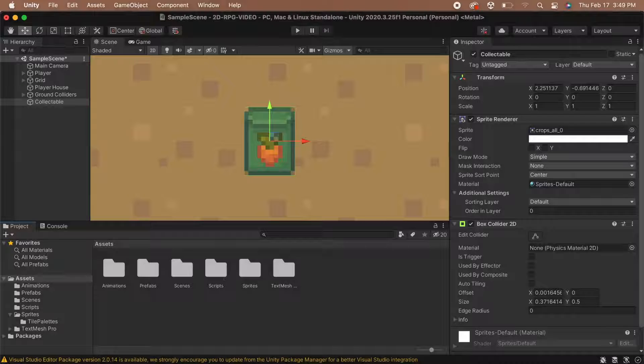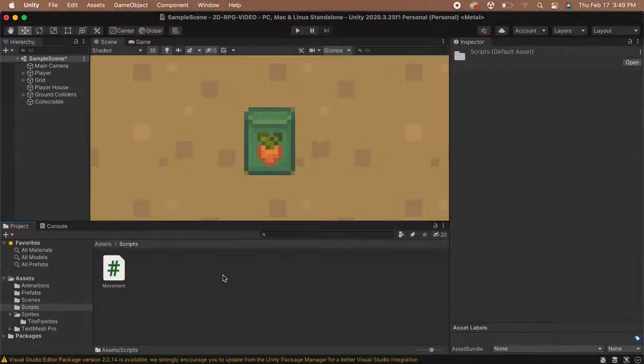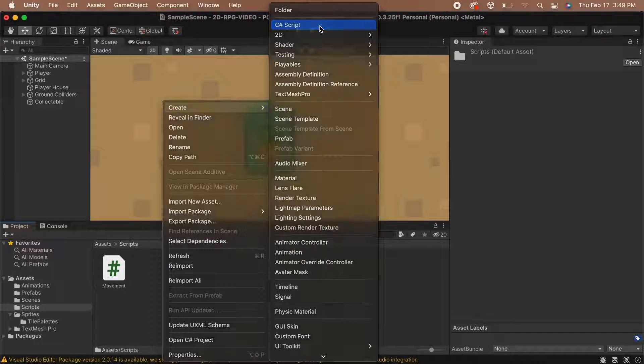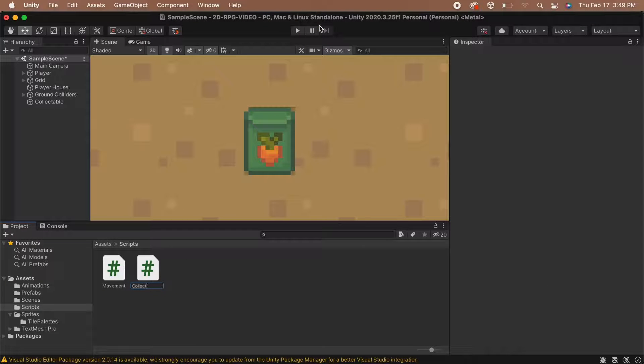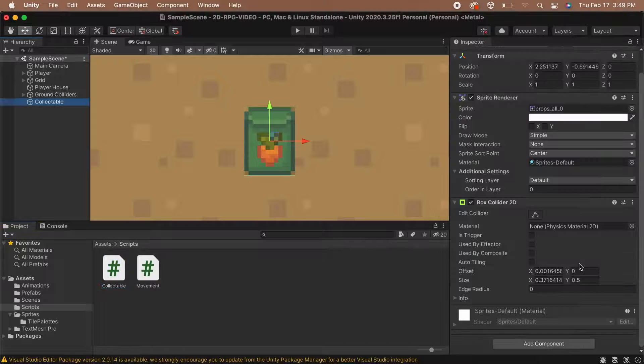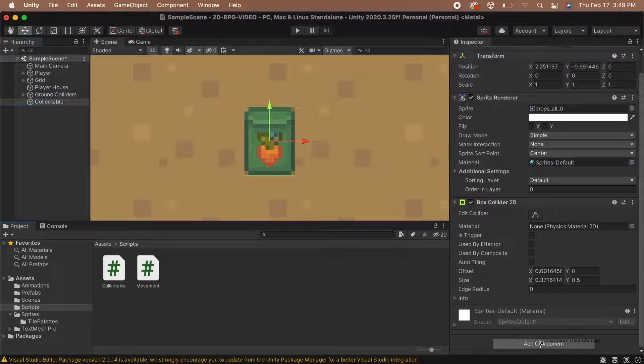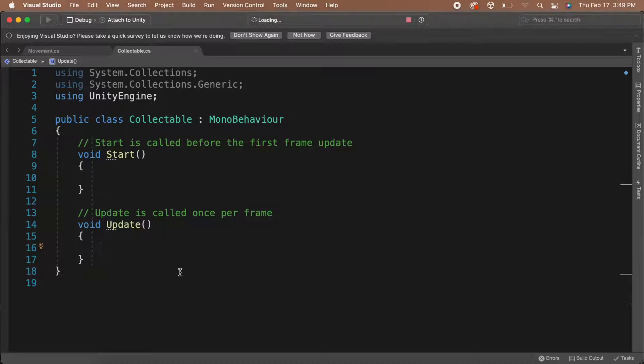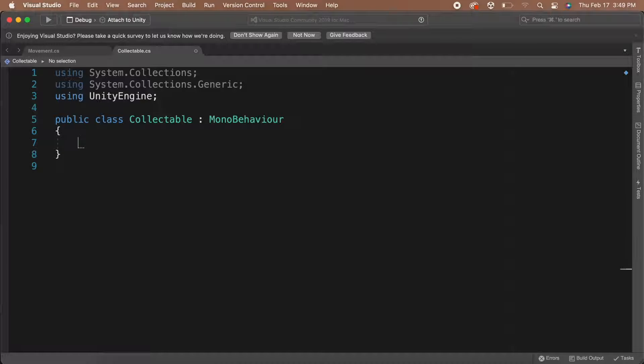Now we can make our collectible item work. In the Scripts folder, let's create a new C# script called Collectible. Then let's add the Collectible script to our sprite in our scene. Now let's open the script. With the script open, delete the Start and Update function. We won't be using these.